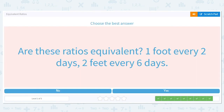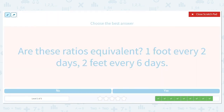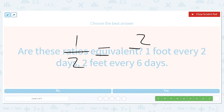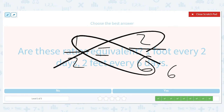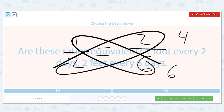One foot out of every two days versus two feet out of every six days. One-half is a half, but two-sixths is not a half — so no, these ratios are not equivalent.